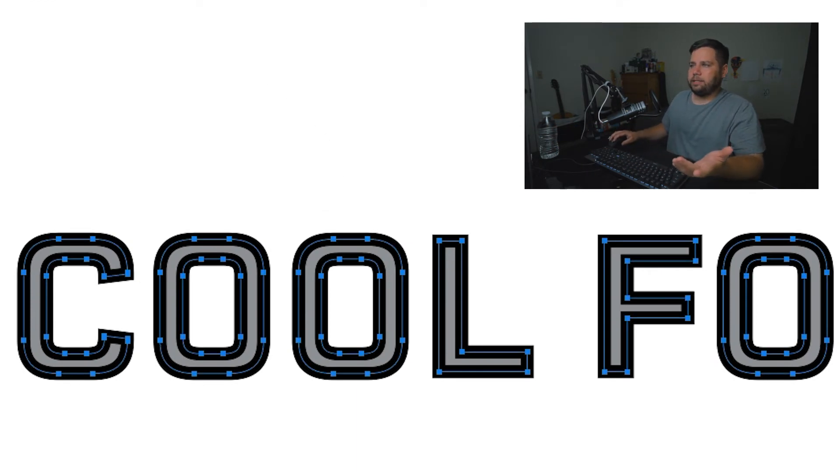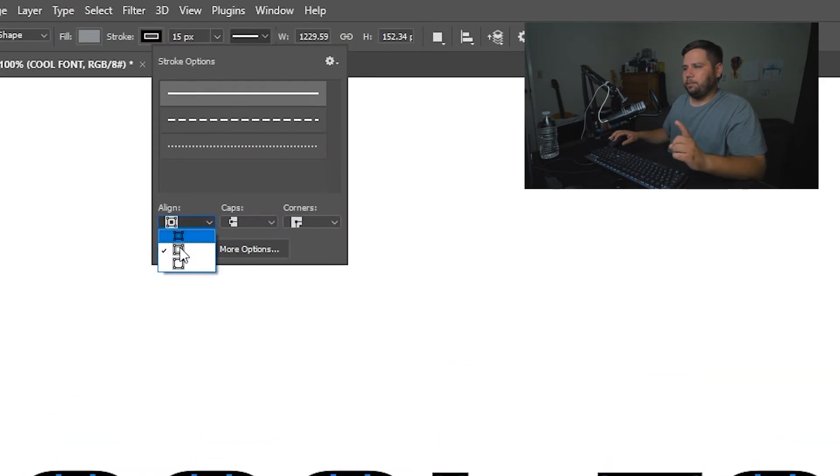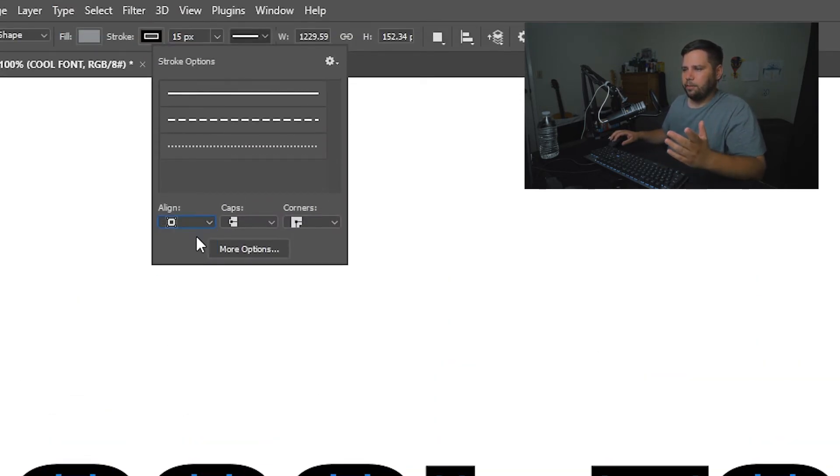When I found this out, my mind was blown. You can adjust it too by putting it on the outside if you want, or having it on the inside or in the middle.